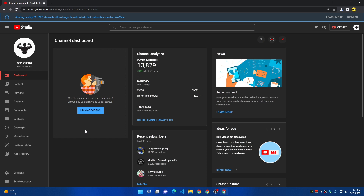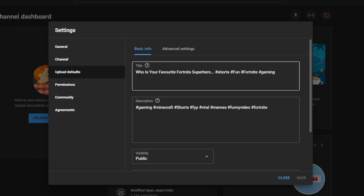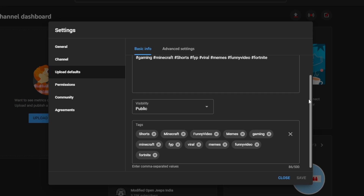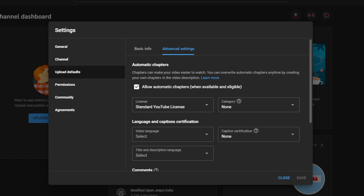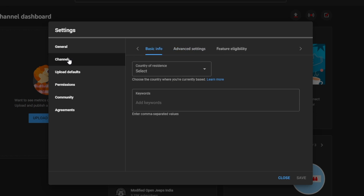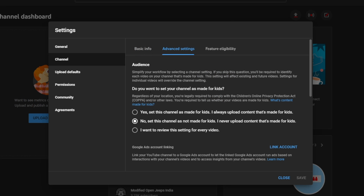Before doing the bot setup, go to Settings and put in your default upload information. Go to Settings, then 'Upload defaults', and enter the title and description you want for your videos. Make sure to set visibility to Public, and you can also add tags if you want. In Advanced Settings, you can allow automatic chapters, comments, and so on.